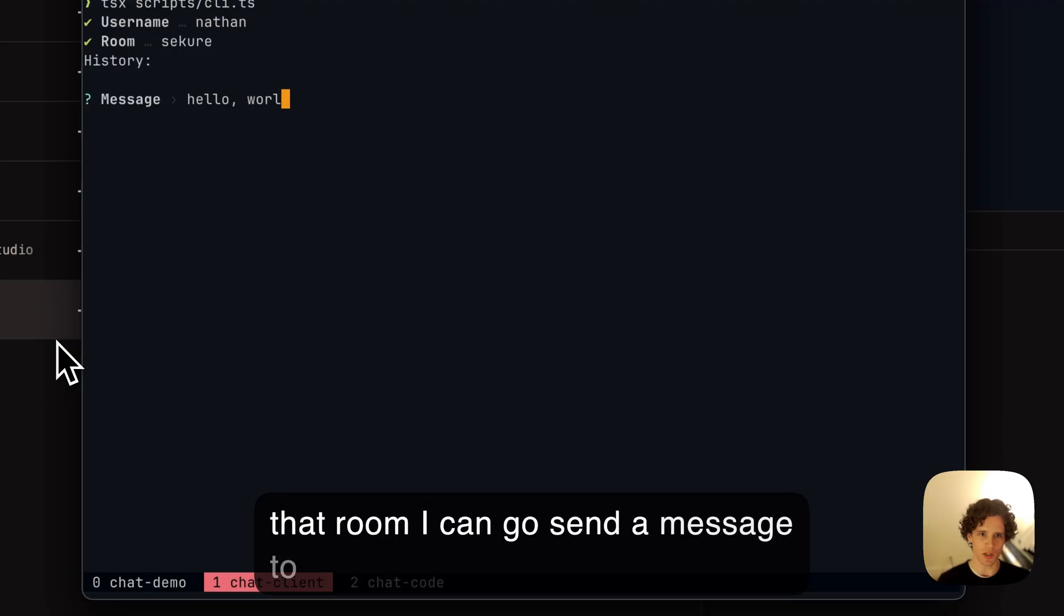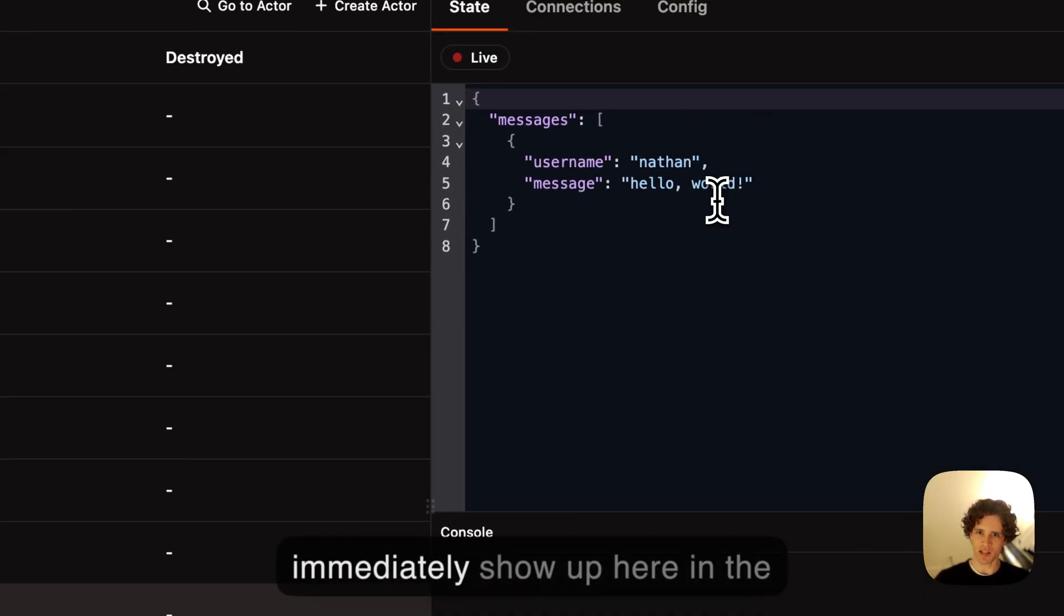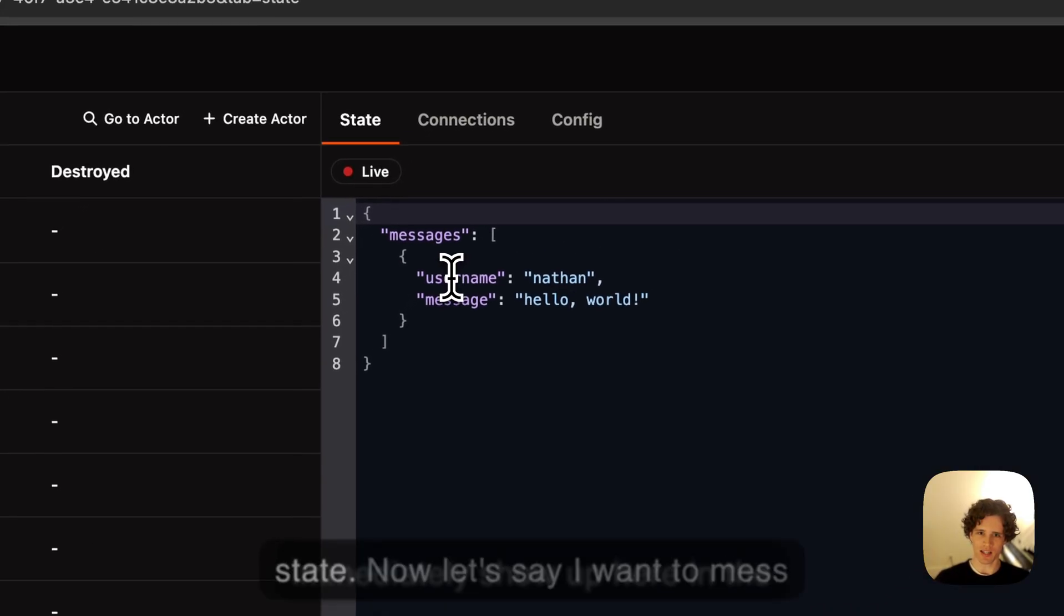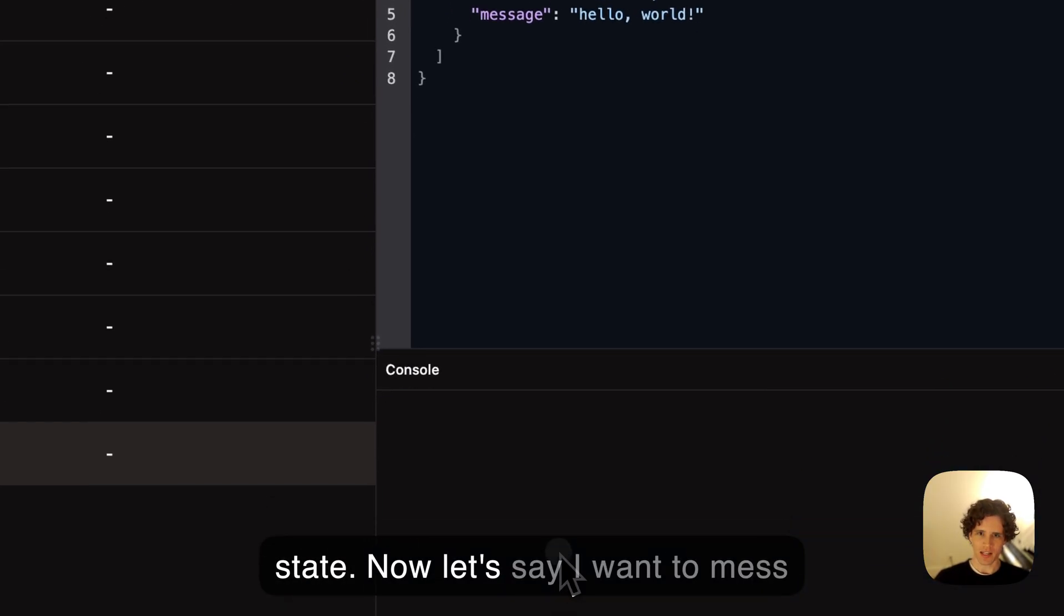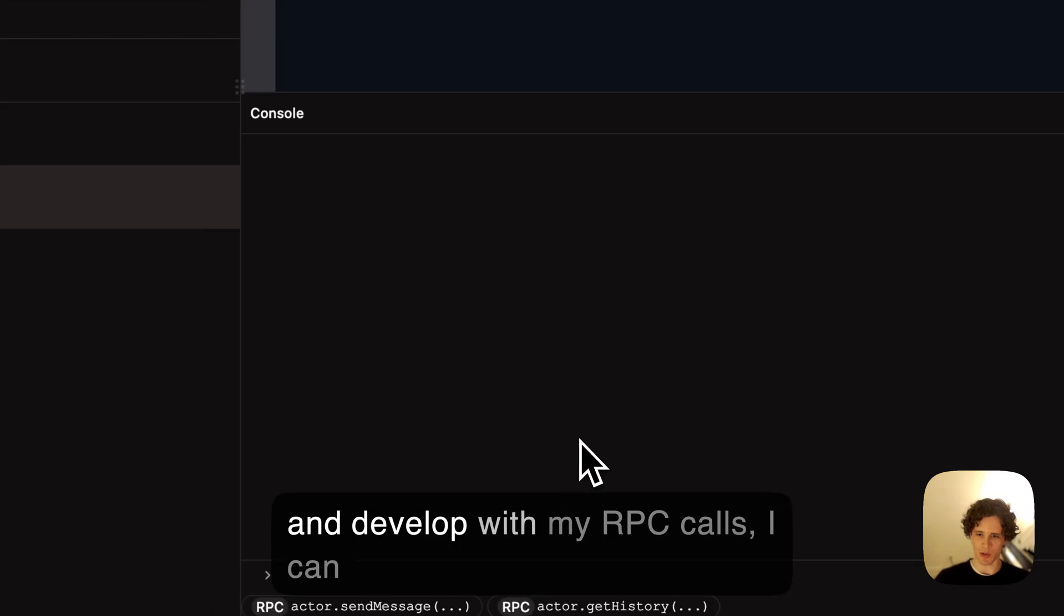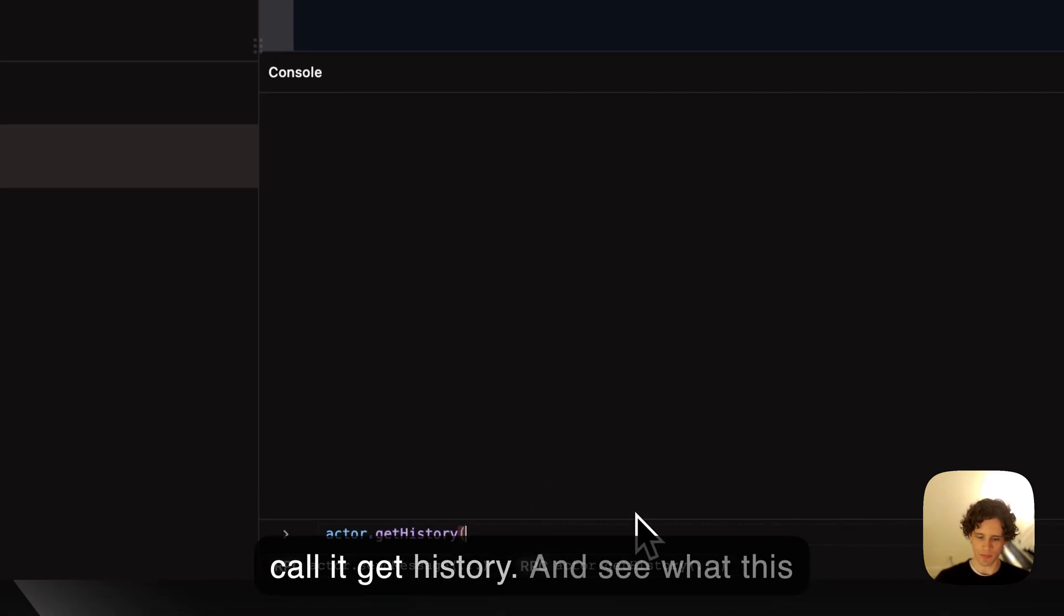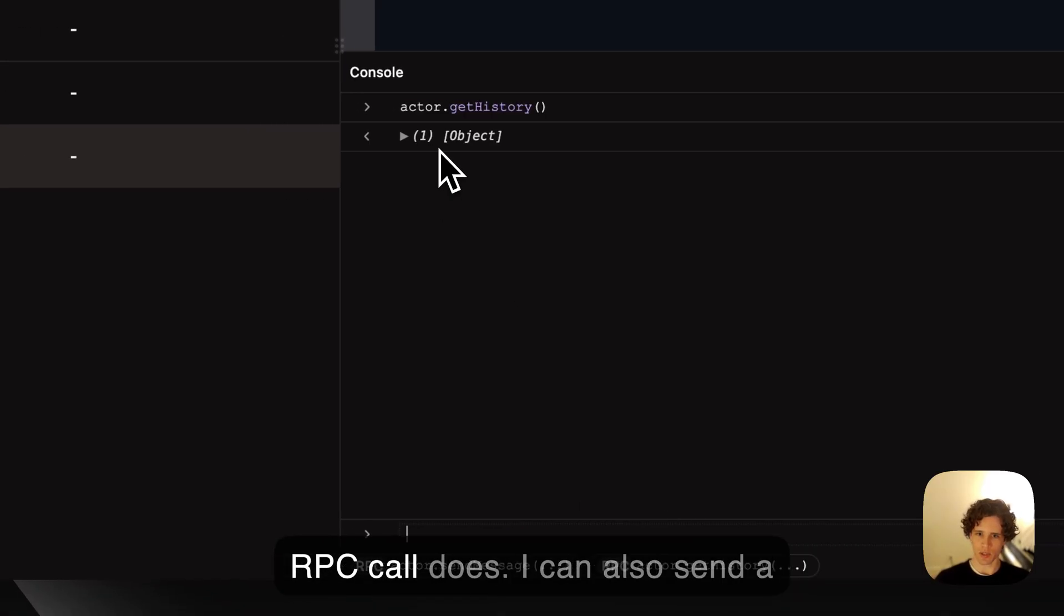I can send a message and you'll see that immediately show up here in the state. Now let's say I'm developing with my RPC calls. I can call get history and see what the service does.